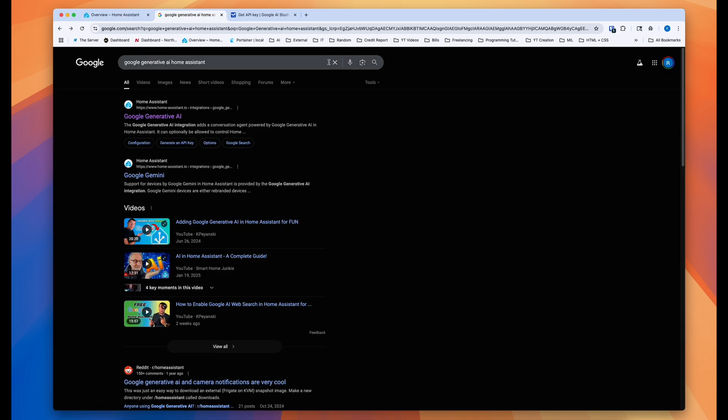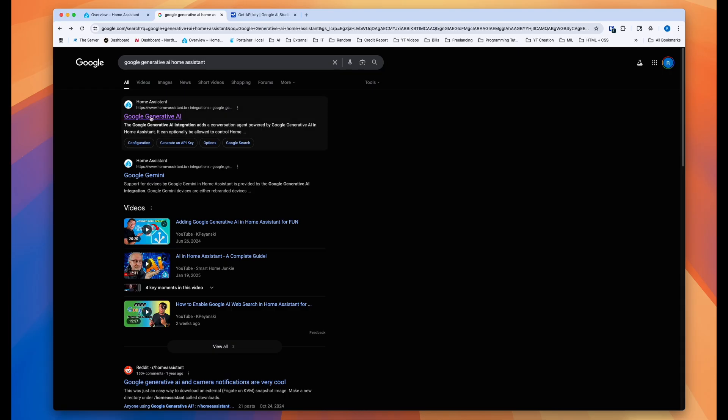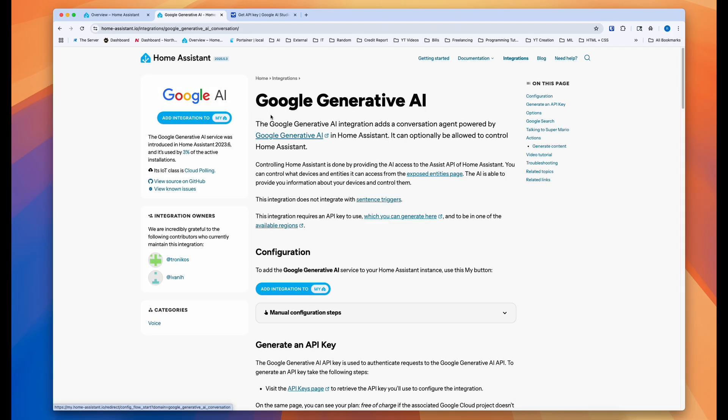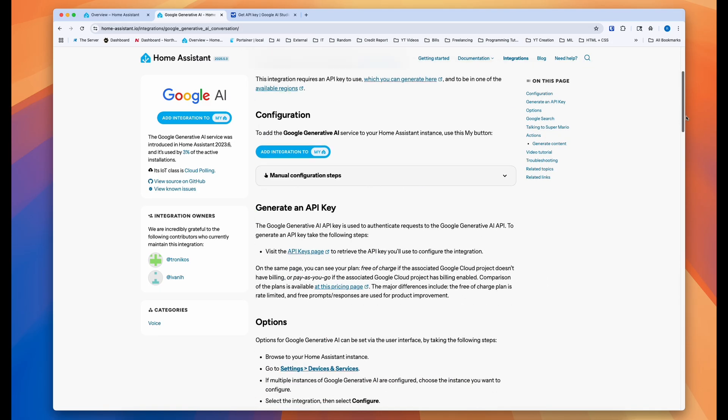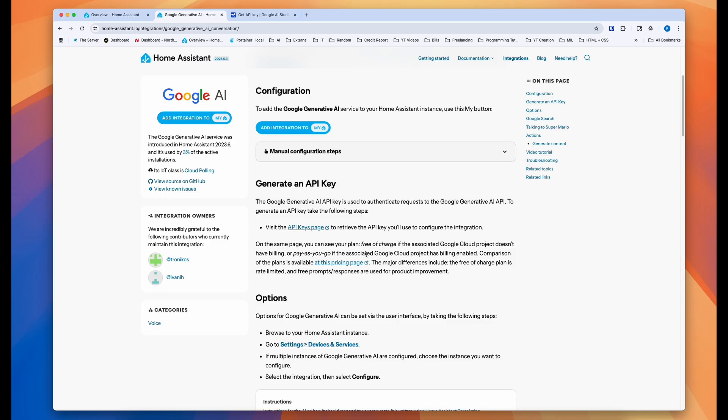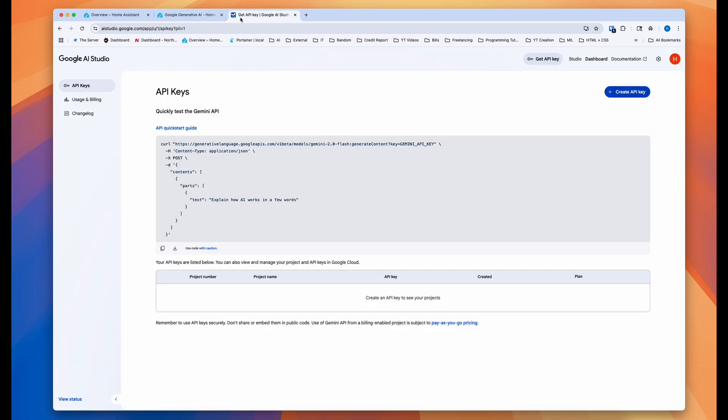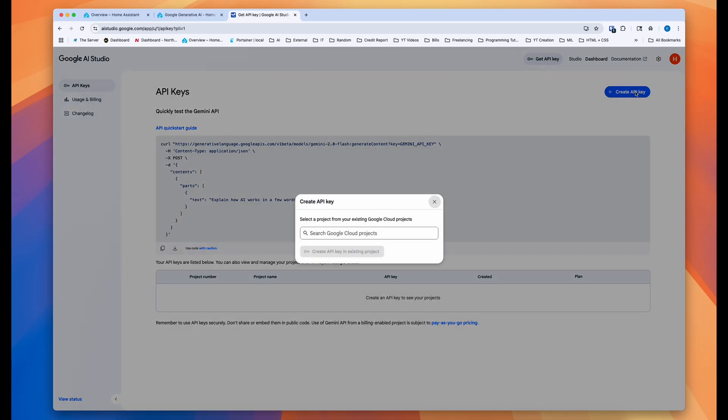And how to get that? When you go to google.com, you can search for Google Generative AI Home Assistant. And then on the first link, you click on there. I'll put this link in the description, but it has everything here. The only thing you need to worry about is you need to come down here and click on the visit API keys pages. And when you click on that, it will take you to this page. Make sure you have the right Google account logged in, and then you can go ahead and create a new API key.